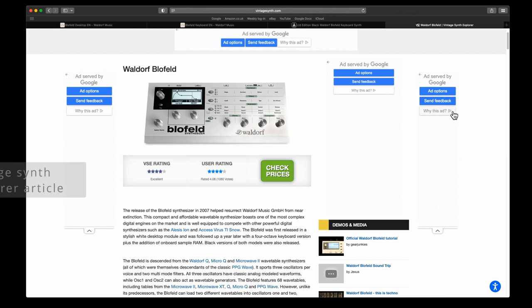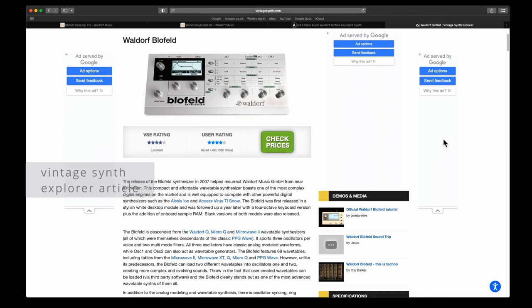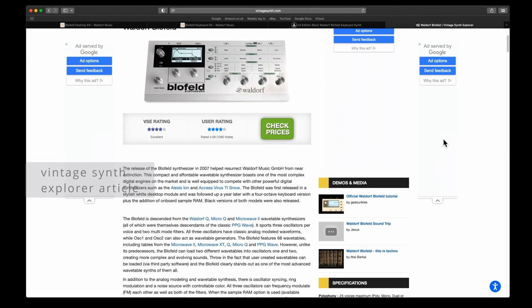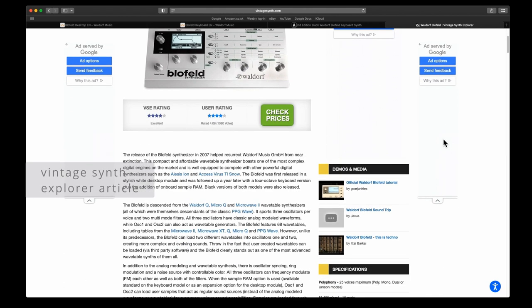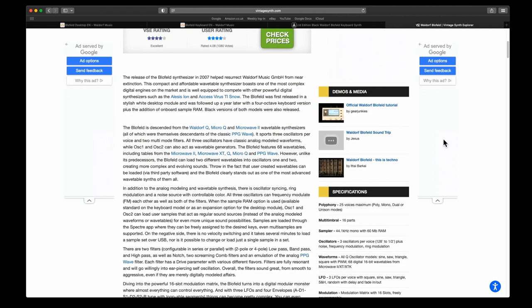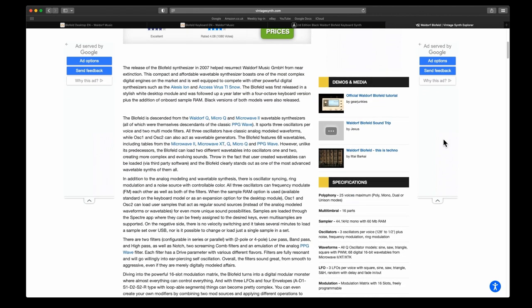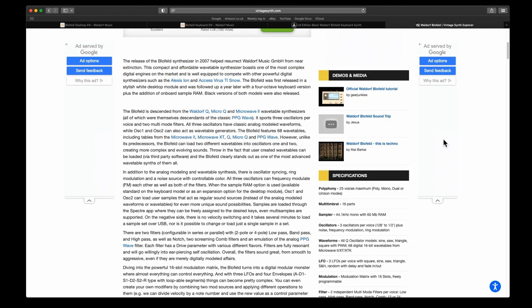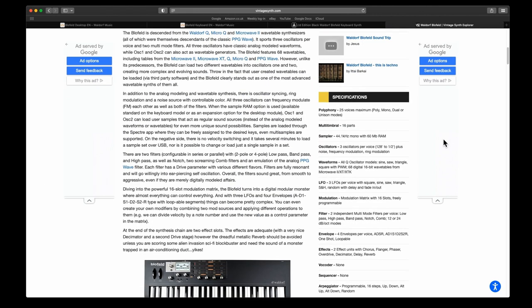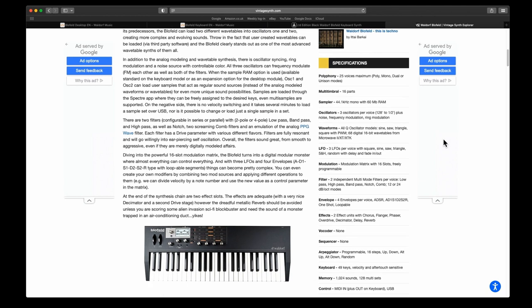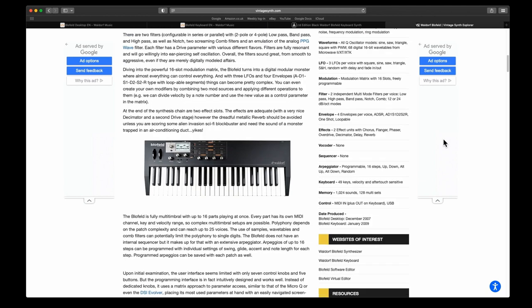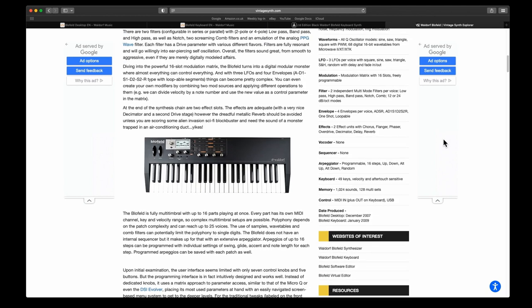This goes into quite a lot of information about it as well, tells you quite a bit more. I'm not going to read it all because it does go on for quite a while. One of the main reasons I got this was the multi-timbral.